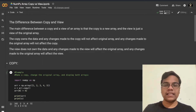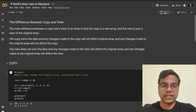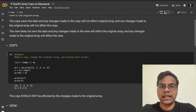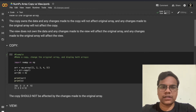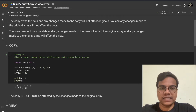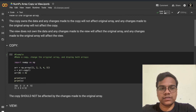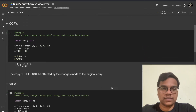The main difference between a copy and a view of an array is that copy is a new array and the view is just a view of the original array. The copy owns the data and any changes made to the copy will not affect the original array, and any changes made to the original array will not affect the copy. The view does not own the data and any changes made to the view will affect the original array, and any changes made to the original array will affect the view.